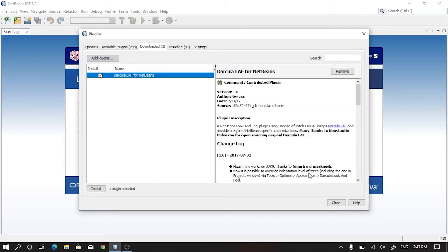Now it will show the plugin which we will use here, named as Dracula LIF for NetBeans. Now click on Install.